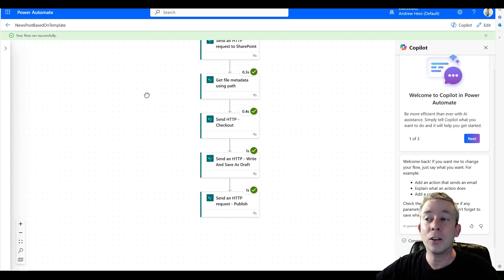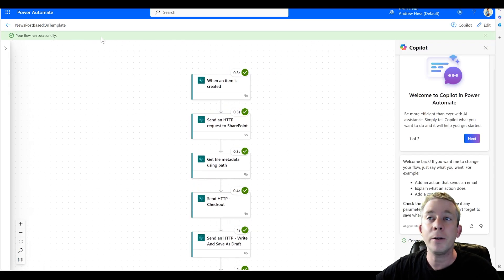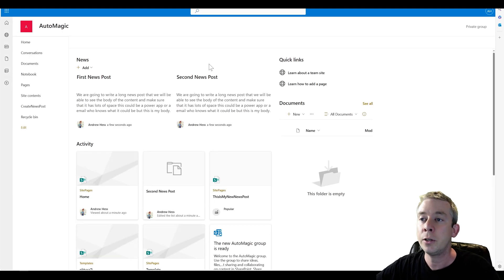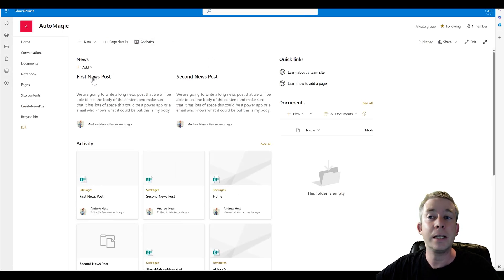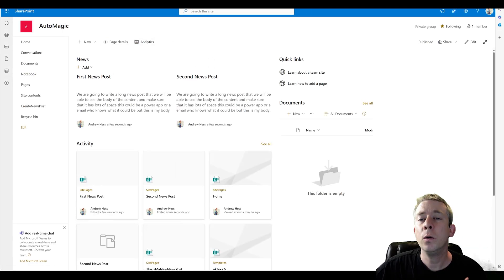All right. It looks like it ran. So it ran one time. Everything looks successful. Let's refresh the page. And we could see we now have first news post and second news post.